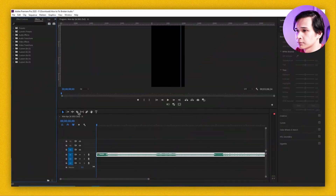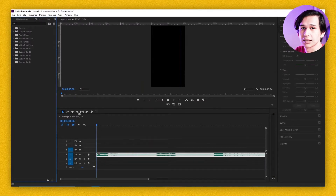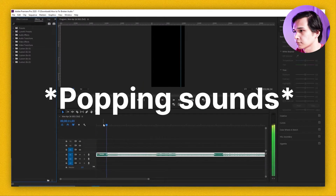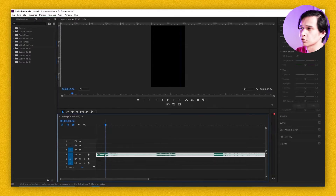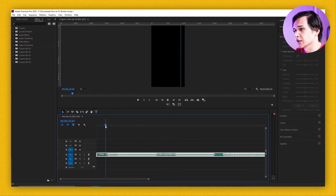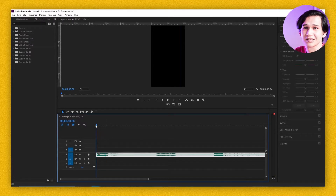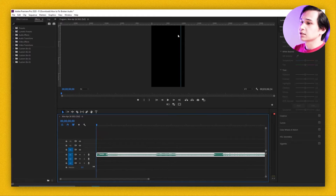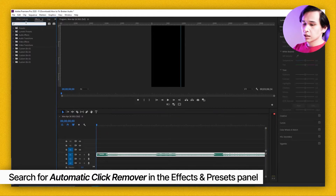In my case, this is how the audio sounds like. If you notice there's some crackling and popping sounds in the audio, that's fine — we're going to fix that. The first thing you want to do is click on your audio, go to your Effects panel, and search for...